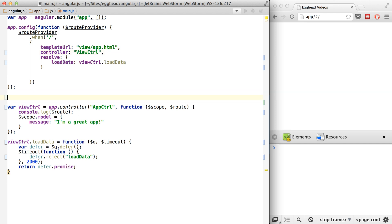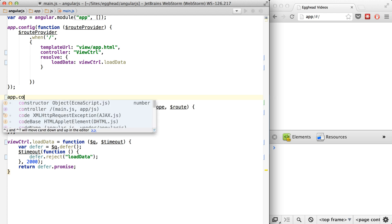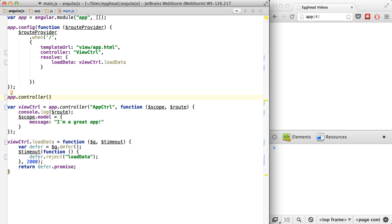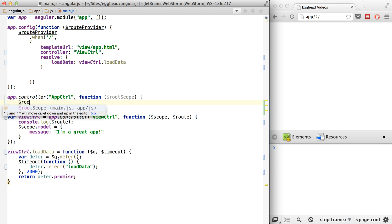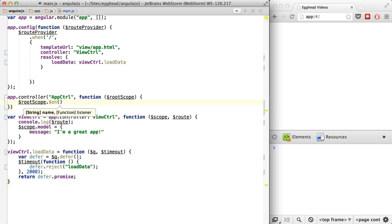So now, instead of having the app controller do all that work, as far as setting up the scope and whatnot, we're going to have our app controller handle the more basic stuff like what happens when route changes fail. So we'll say app controller — I'll pass in the root scope because this guy is going to listen for any of the events that come up to the root scope. And we'll say root scope dot on, and the event we're going to listen for is routeChangeError.